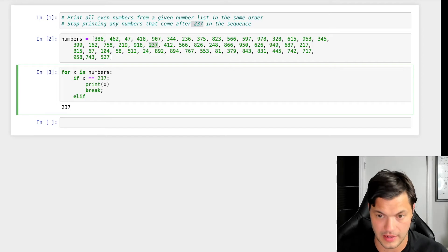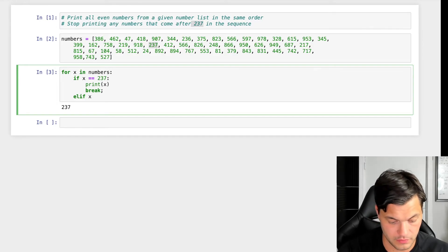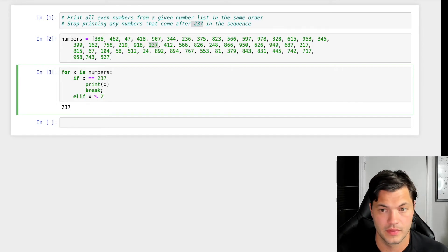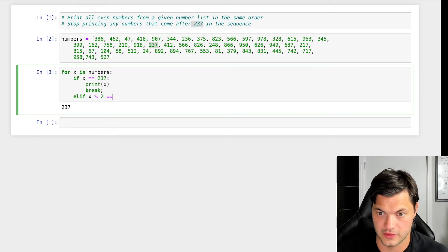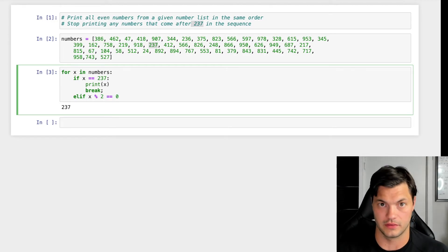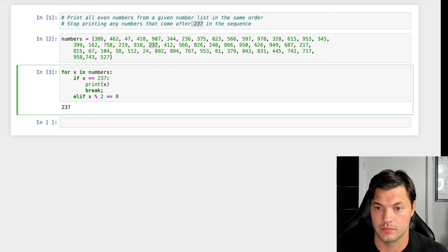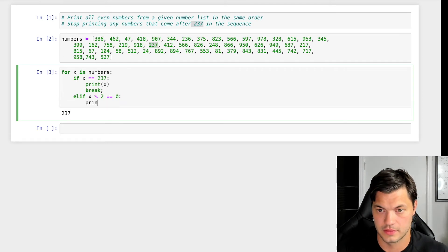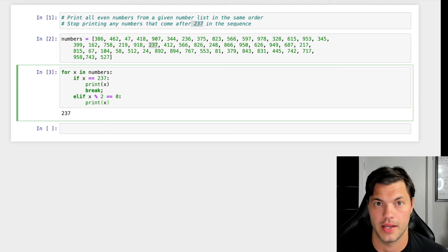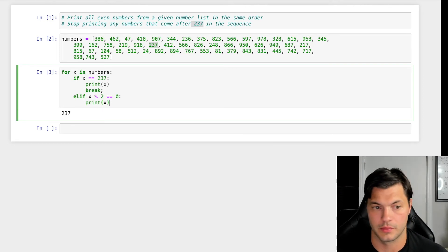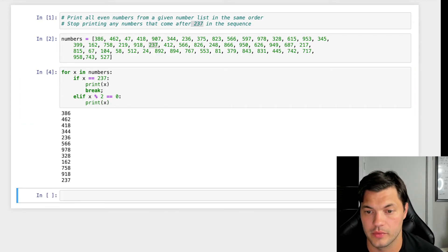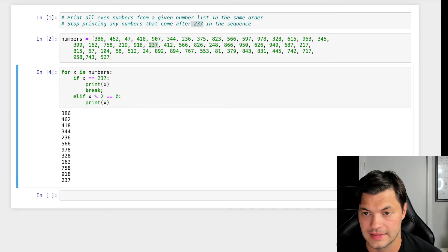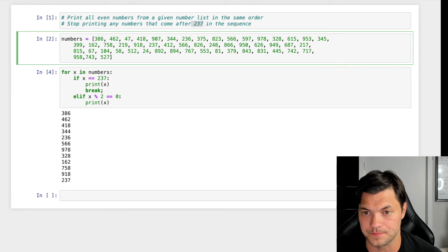So we're going to use our elif statement. So if x mod 2 - so if x divided by 2, if the remainder is 0 - then we want to print x. All right, so we're going to print x. Let's run this program, and here we are, we're given all the even numbers leading up to 237.